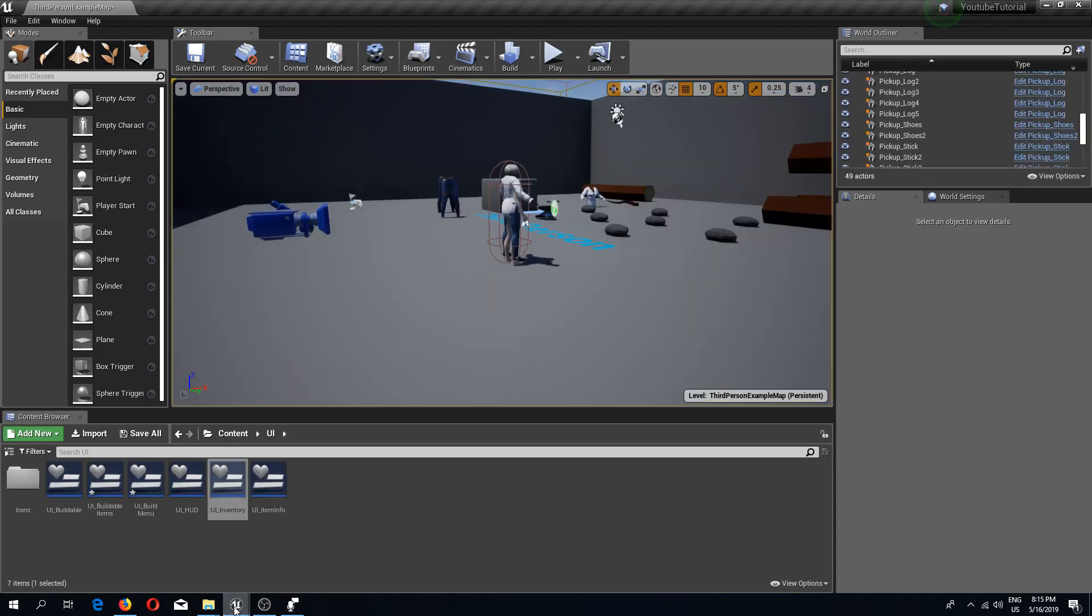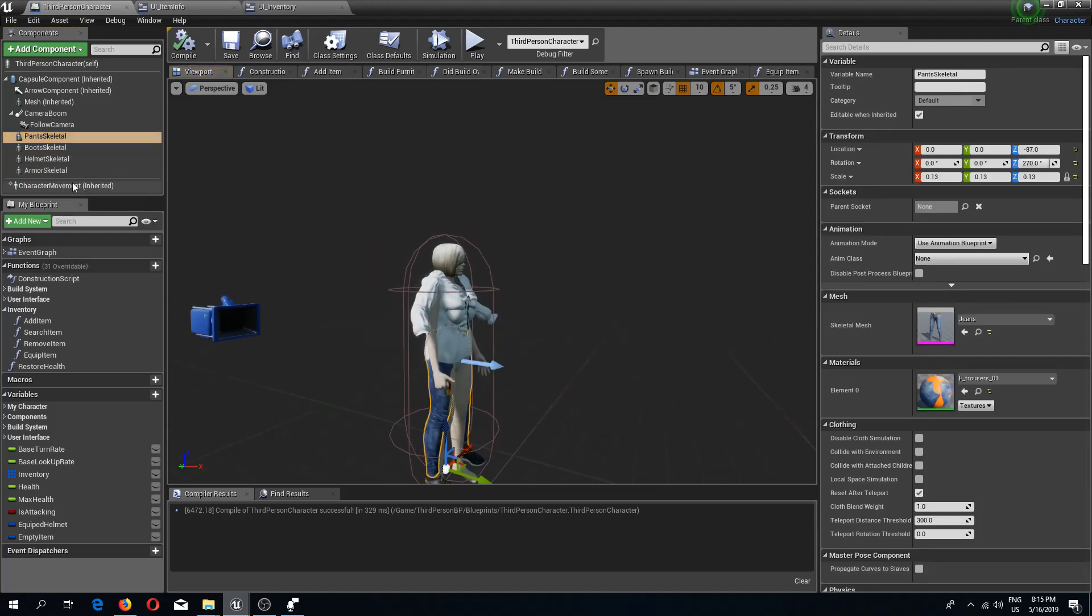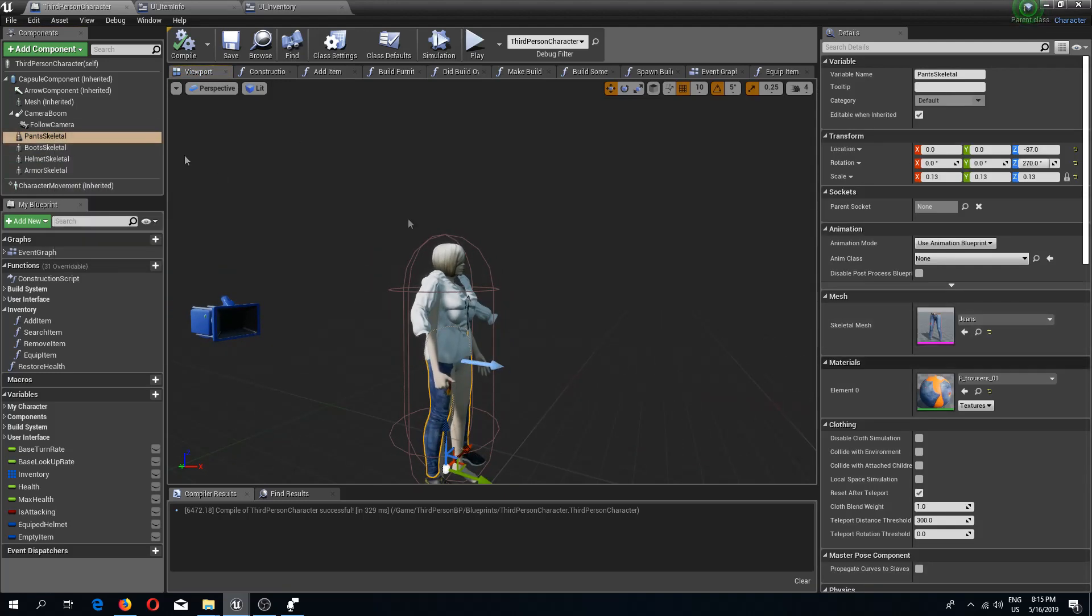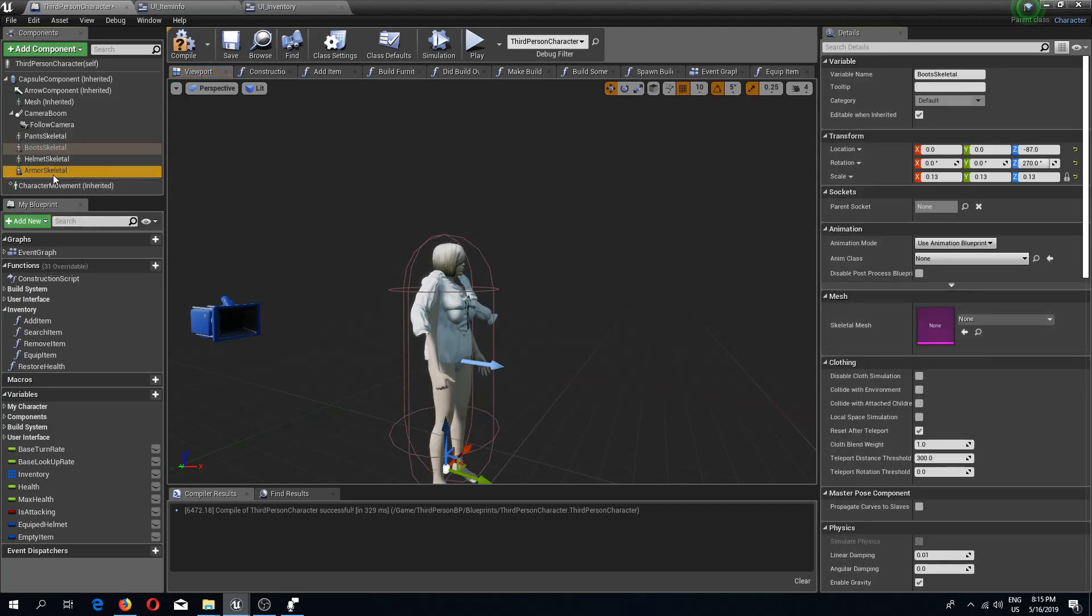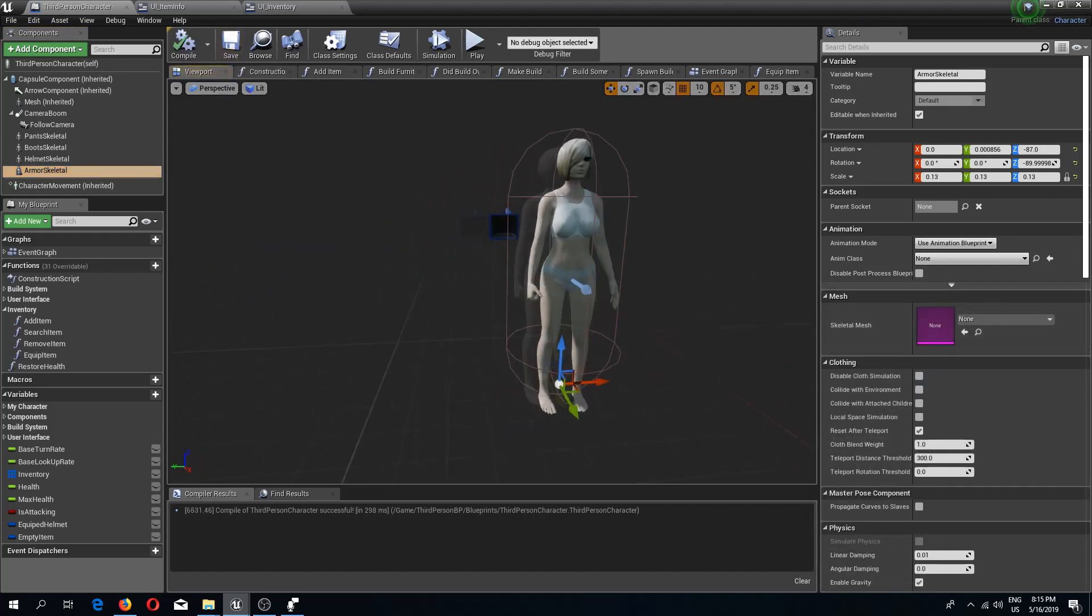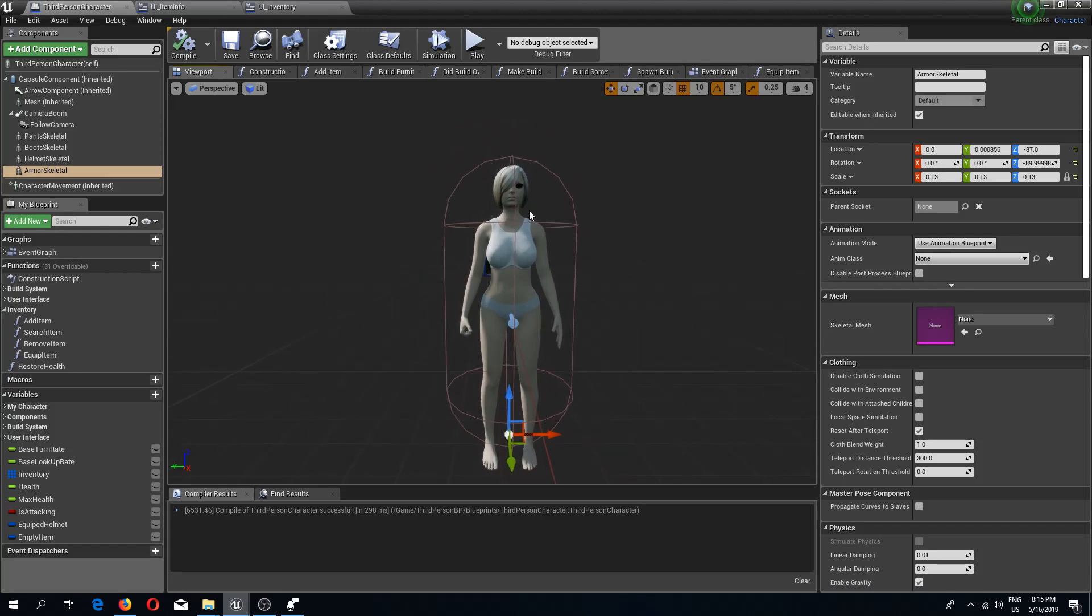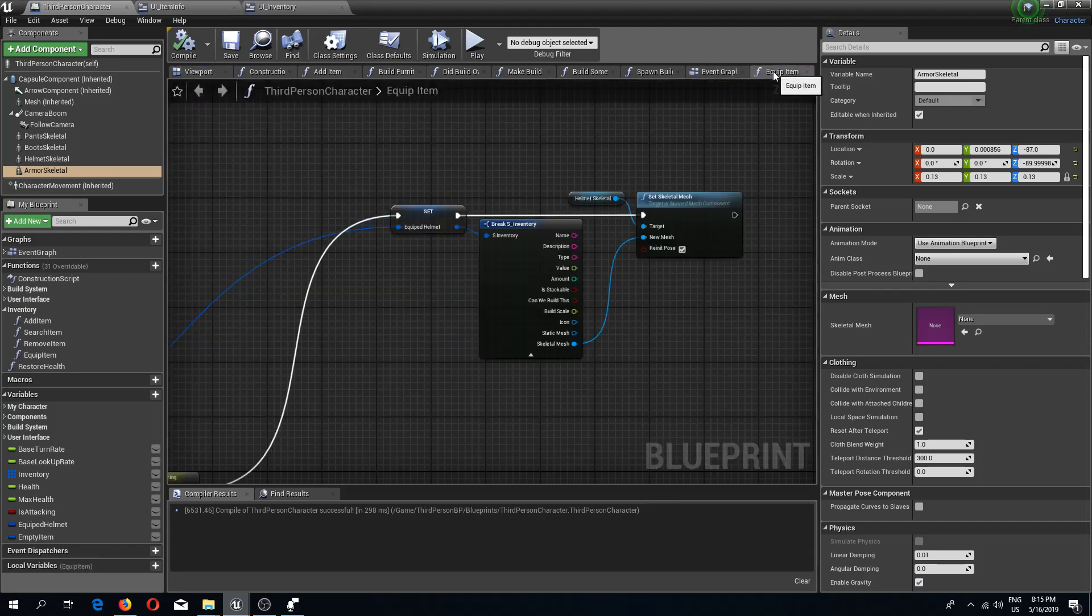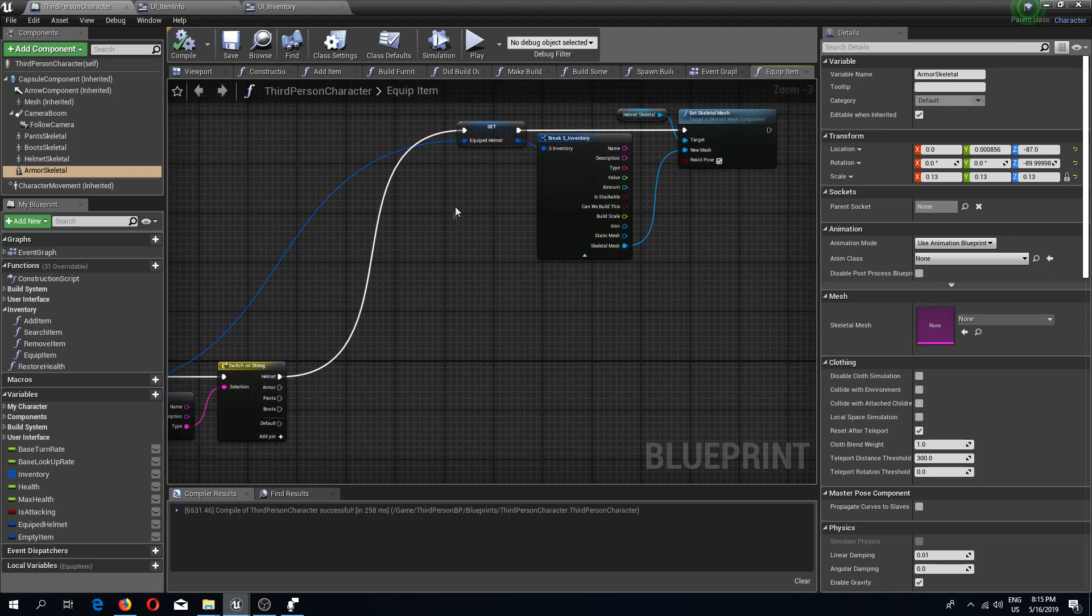Let's work on the rest of the items. I'm going to remove all the meshes from my skeletal parts, so from the pants and from the boots and from the armor like so. Compile and save.